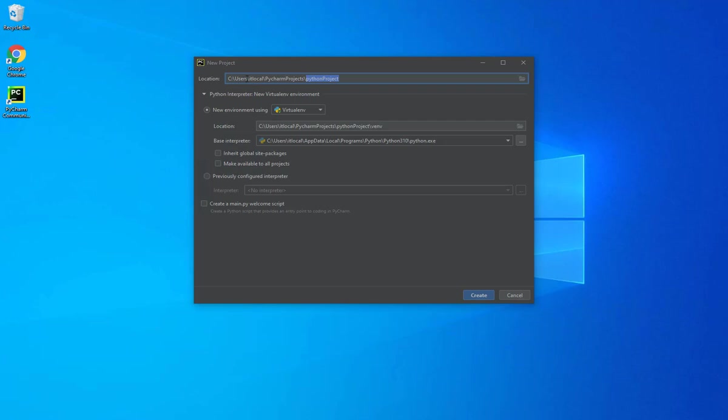So the default path will be in C:\Users and then your username\PyCharm Projects, and then you can name that folder that you want to store your project in. So let's say Hello World. And the important part here is to select the base interpreter.